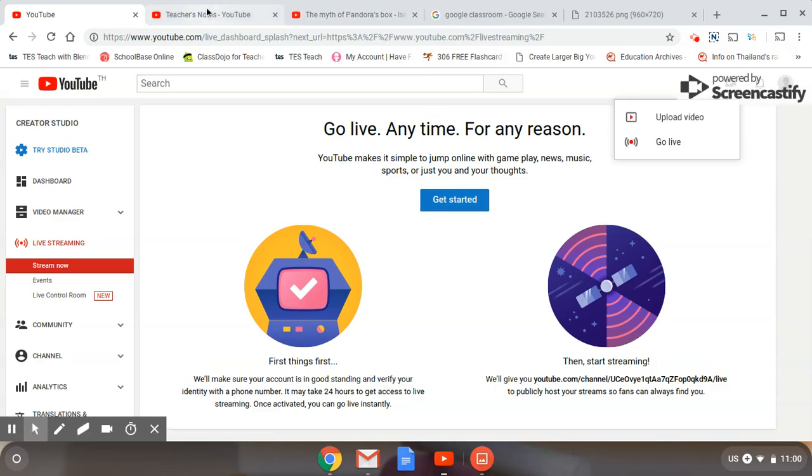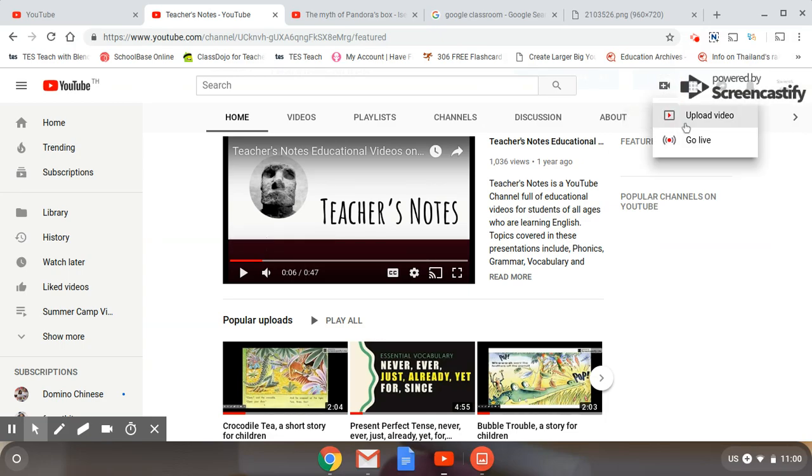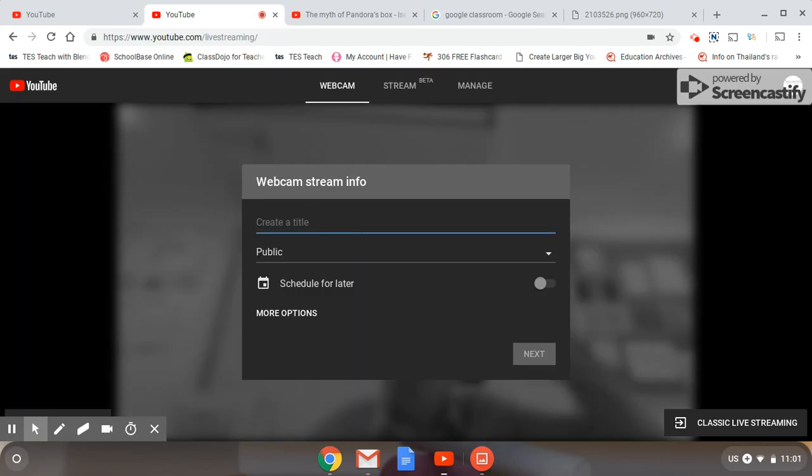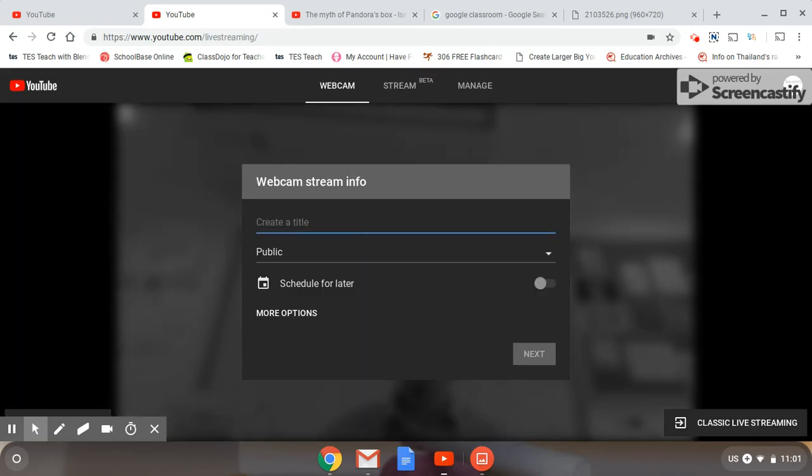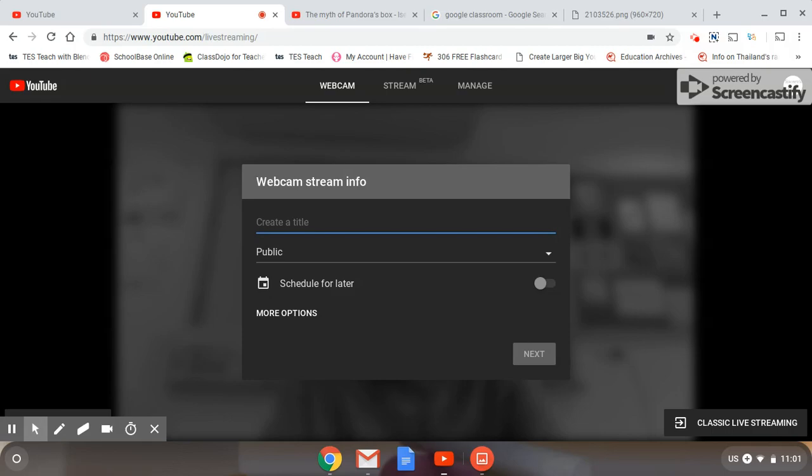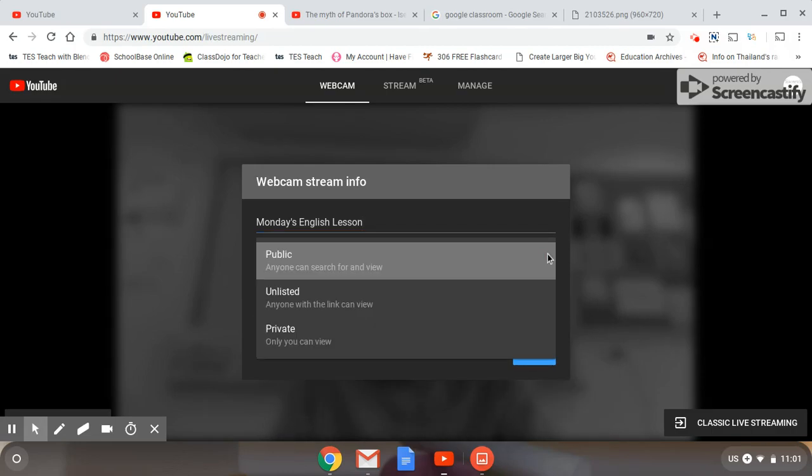Once you've done that, you can then go ahead and go live. So here we see I have my go live button, click on that. It just takes a minute or so. Okay, so you need to create a title for your stream, so I will be calling my lesson Monday's English Lesson.